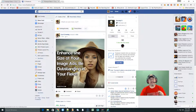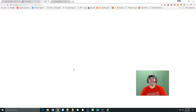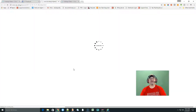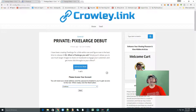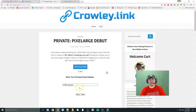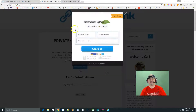Enhance the size of your image ads and be outstanding in your field. If you click on it, it's gonna take you directly over to the actual sales page where I'm gonna show you exactly how this works. I'm gonna go ahead and click on next, and enter in your purchase email. After you go ahead and click on 'Get Access Now'...